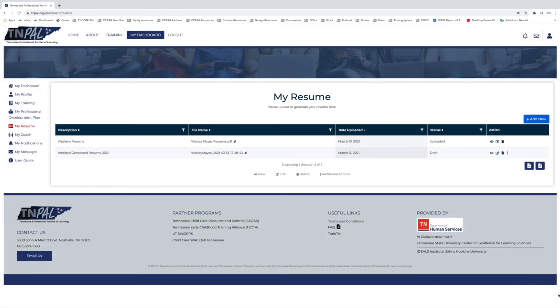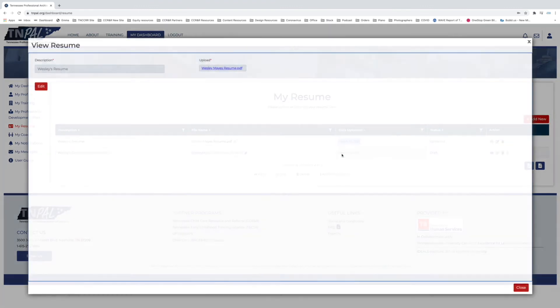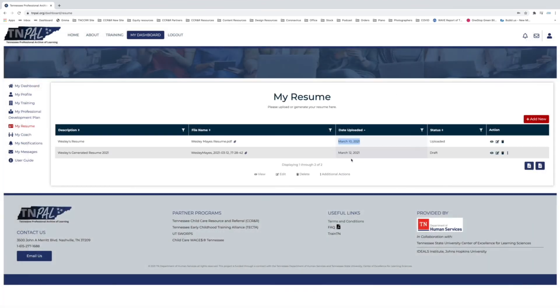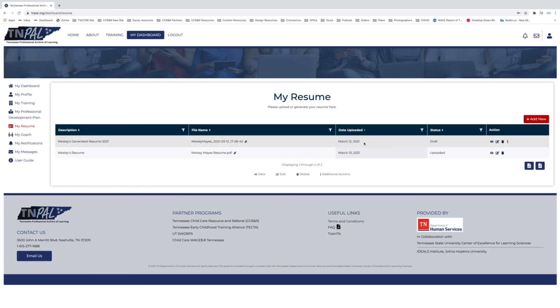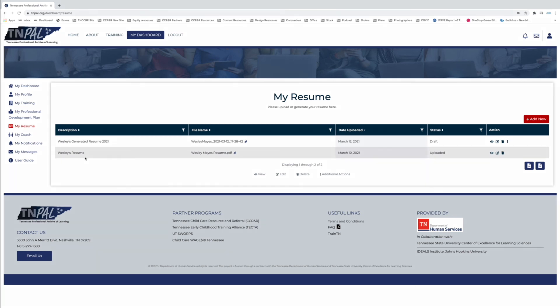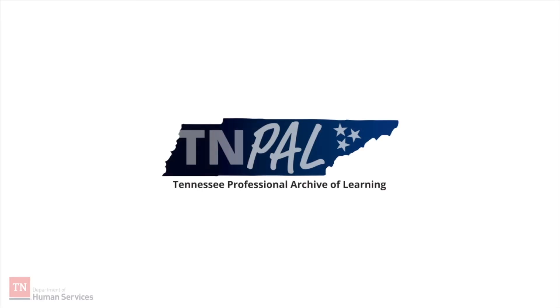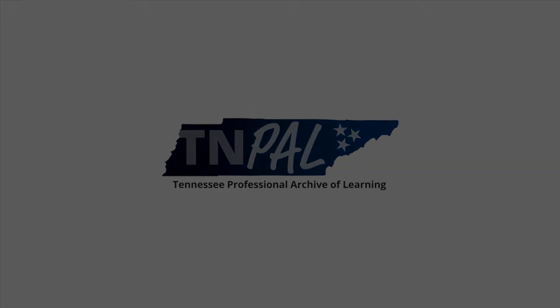Now that you've downloaded your new generated resume, you can go back to the My Resume page and you can see where both of your resumes live. So here's one that is generated from your profile information and the one that we uploaded previously, and they are right here. They're in a location where you can download them at any time—you can select them and it's all just right there at your fingertips. So thanks again for using TNPAL. If you have any other questions, be sure to check out our other YouTube tutorials or contact the TNPAL help desk.